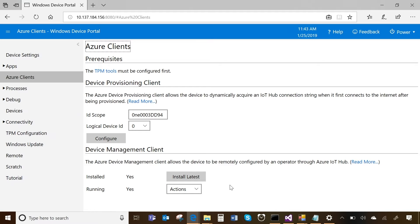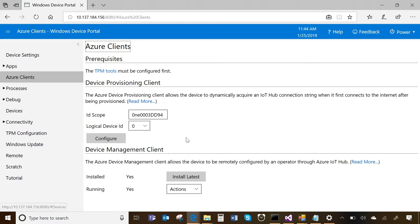One great feature we've added for development purposes — if you just want to try it out on one device and see how everything works end-to-end — is Windows Device Portal. You can see here I'm connected to my device using Windows Device Portal, and in our October release we added a new tab called Azure Clients. It gives me a single place where I can specify a scope ID for my DPS and configure this device. With one click, I'm able to install the Device Management Client on my device, and as you can see, it's already running.